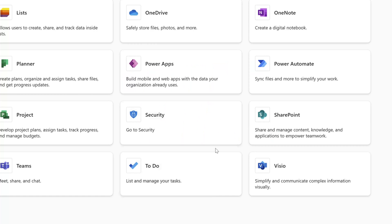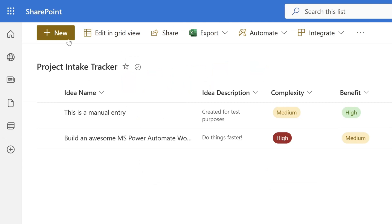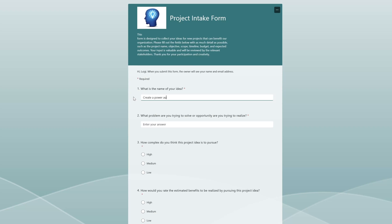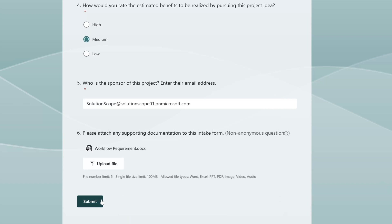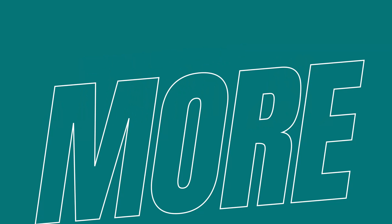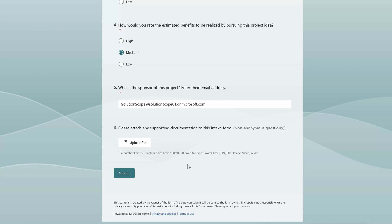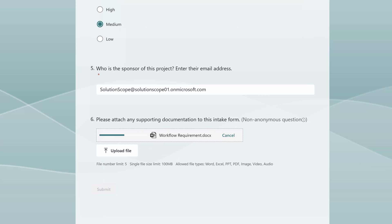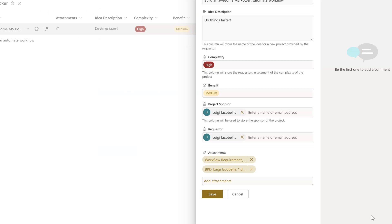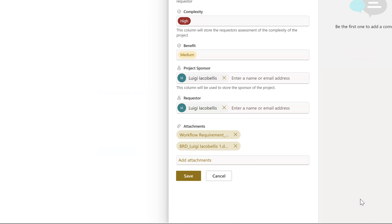This video will demonstrate how you can create a new SharePoint list item every time a Microsoft Form response is submitted, and it will also demonstrate how you can add attachments from an MS Form response to a SharePoint list item.